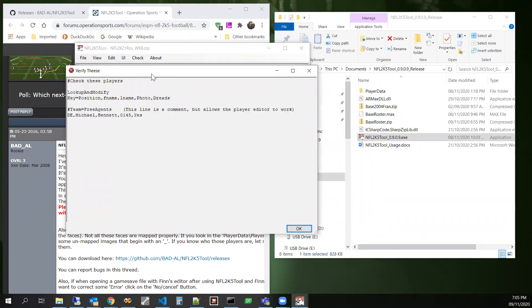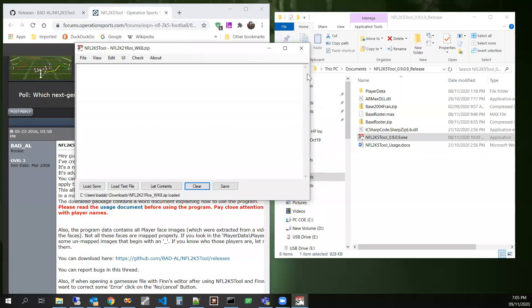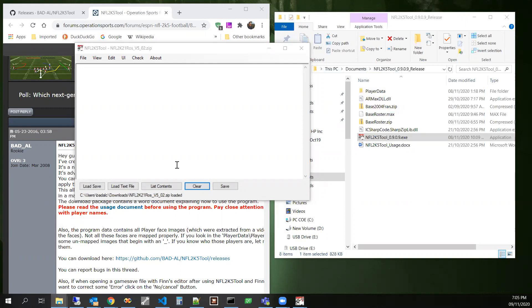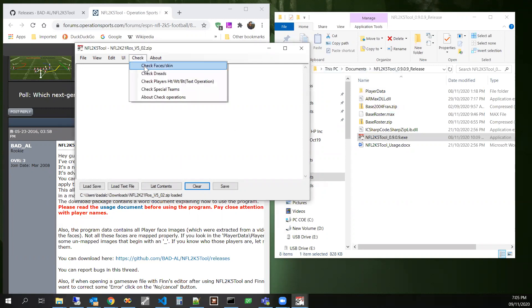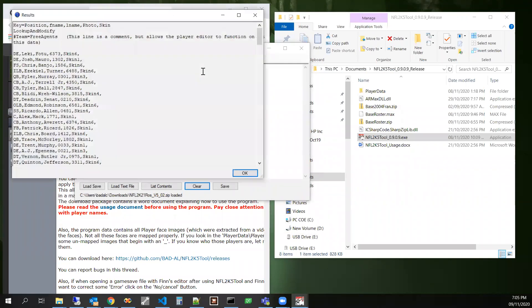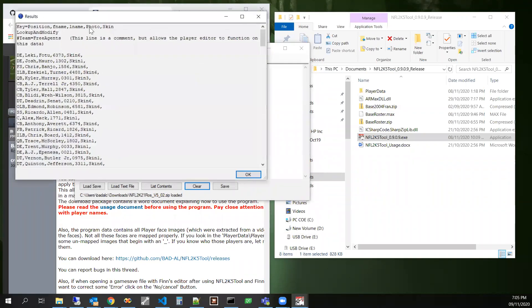Let's check the dreads. Michael Bennett. There's not a lot. Let's try another file. Let's try an older file. Michael Bennett. Let's check this one. This one's got a lot.